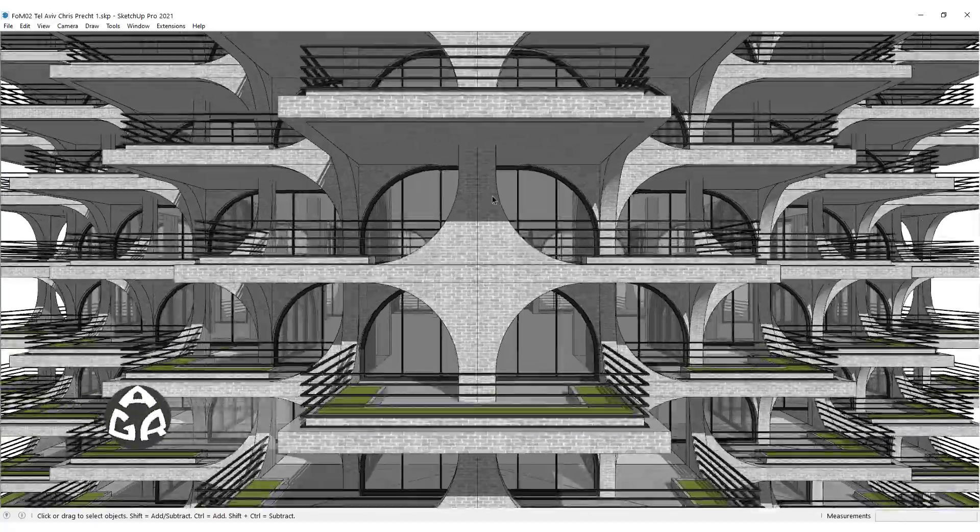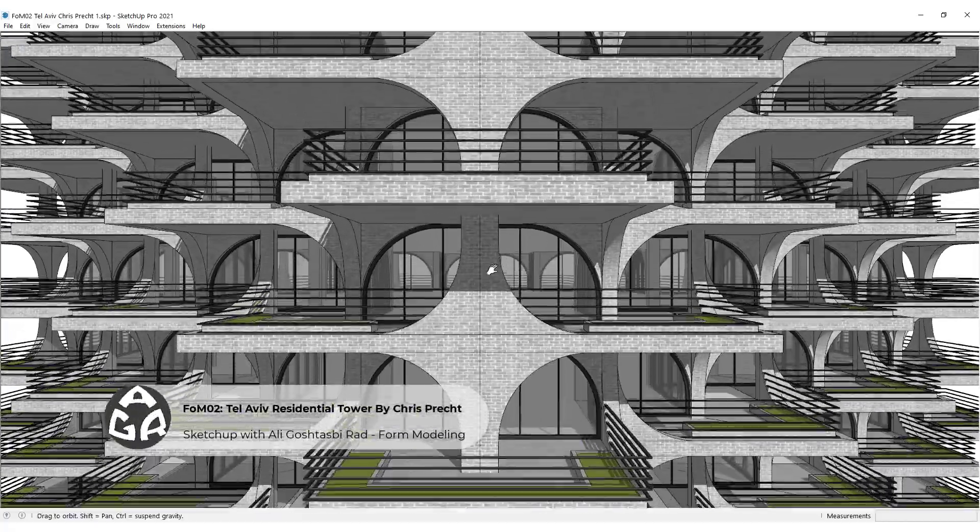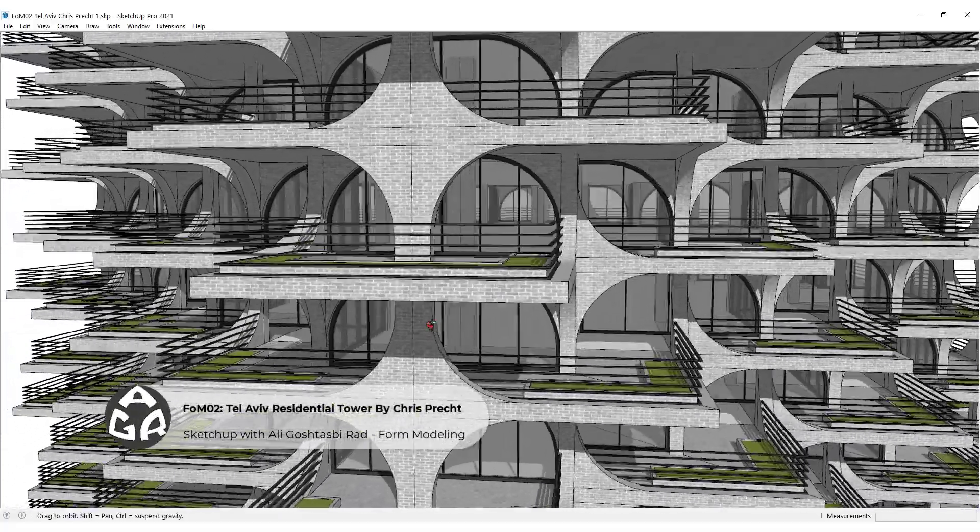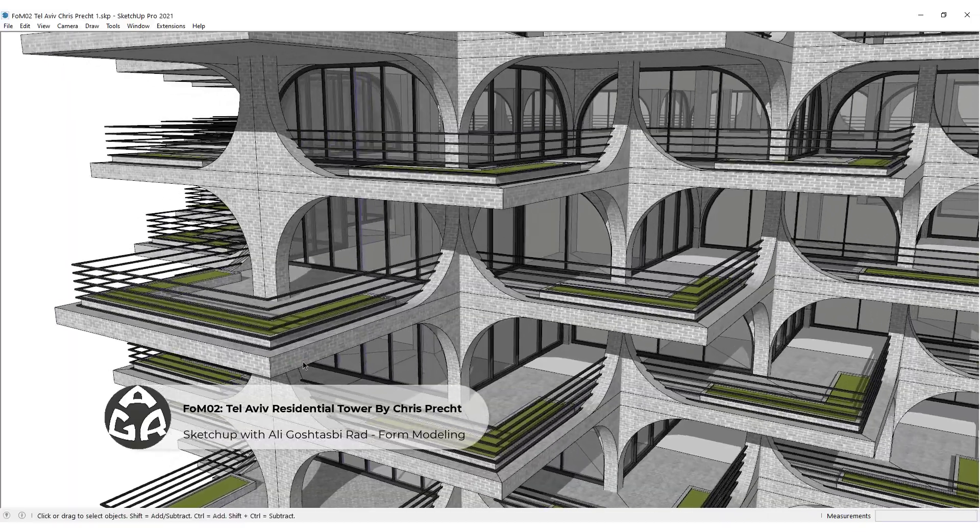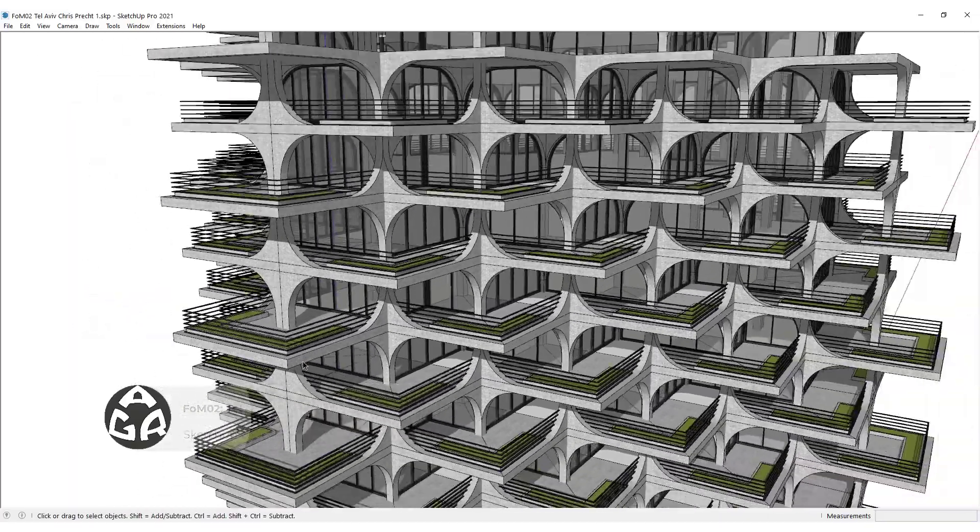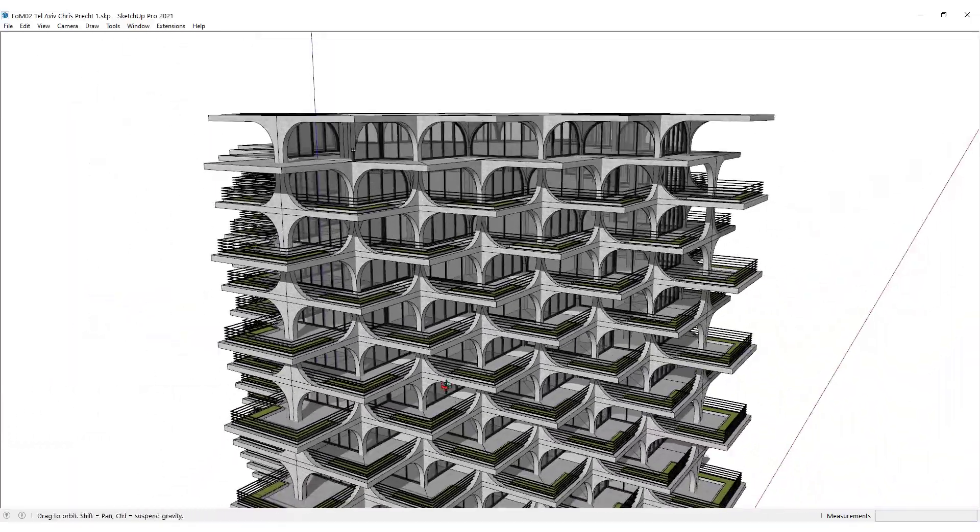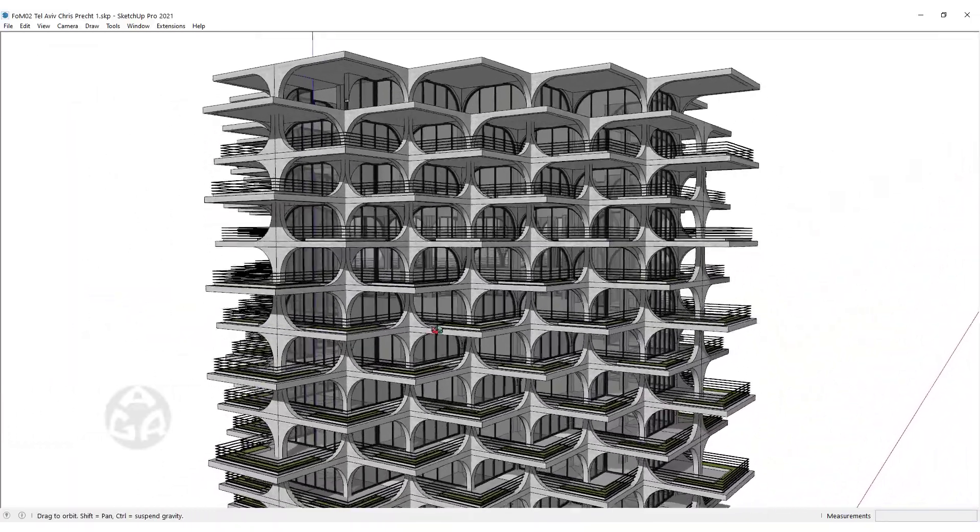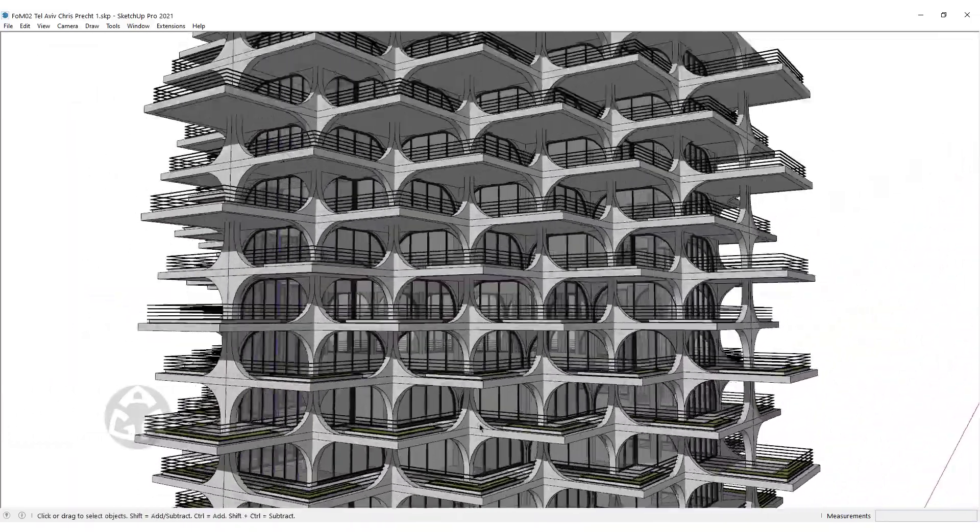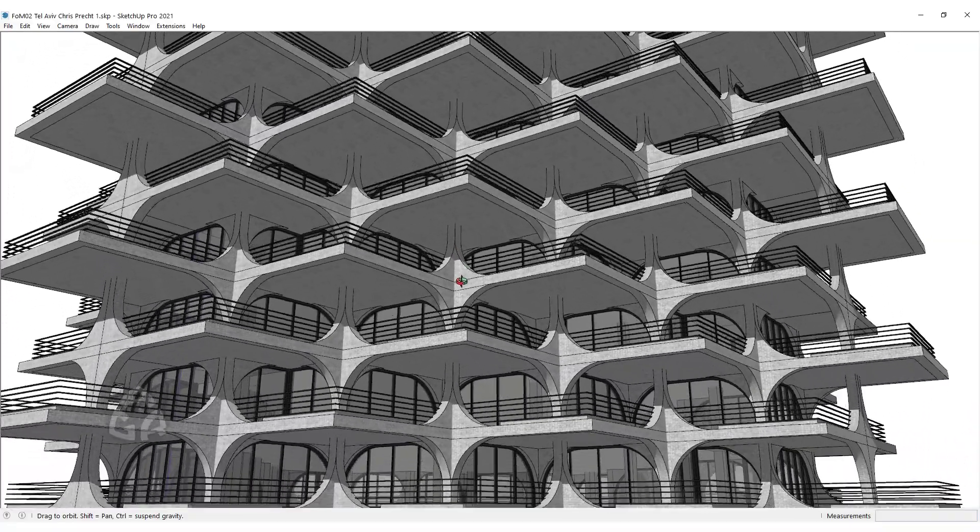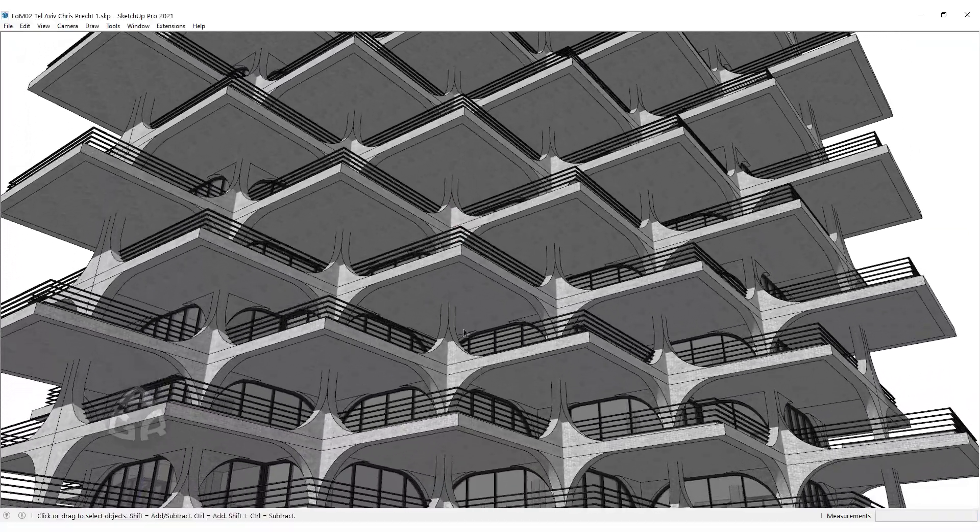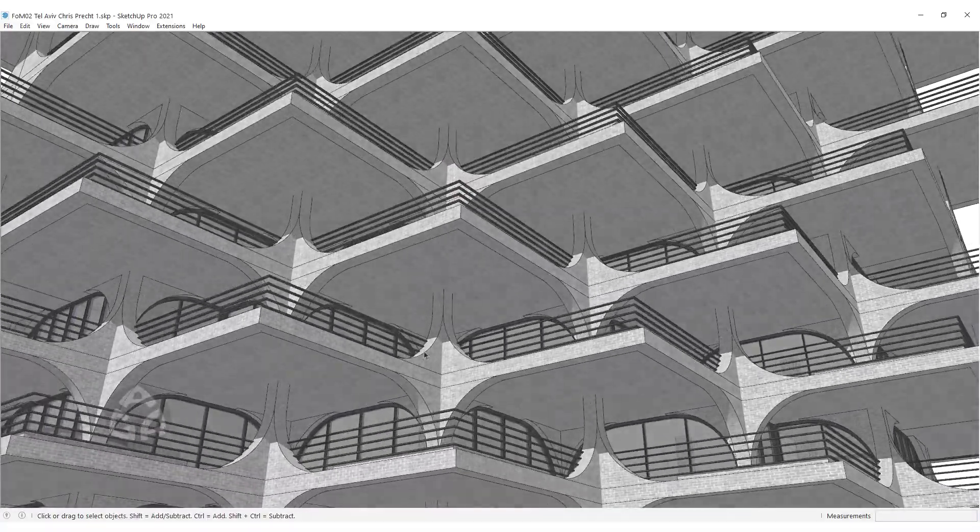Hello and welcome to the second lesson of the 4D modeling series of the AGR SketchUp course. In this lesson we will learn how to model the Tel Aviv residential tower by Chris Precht of Precht Studio.